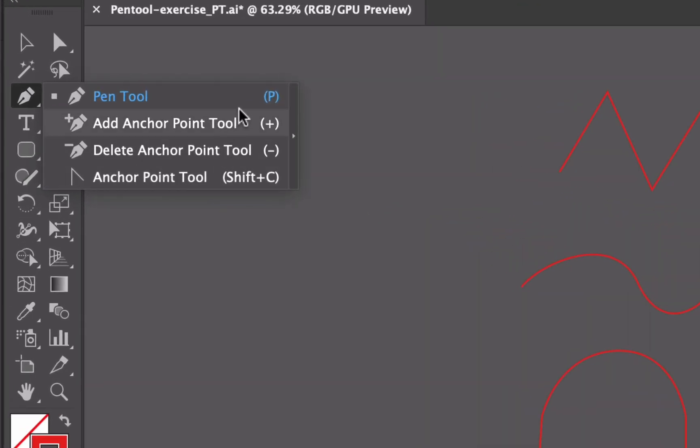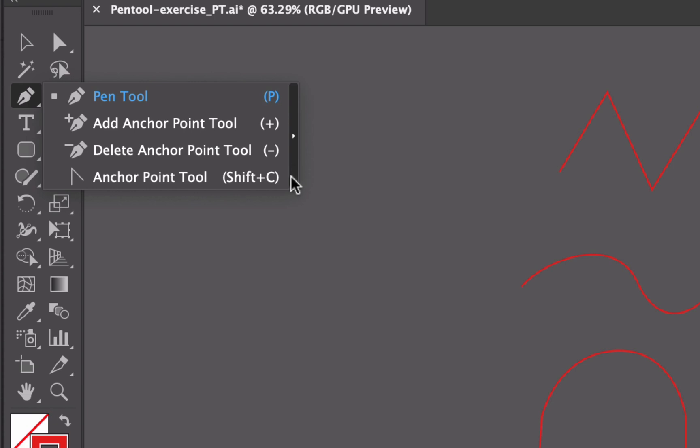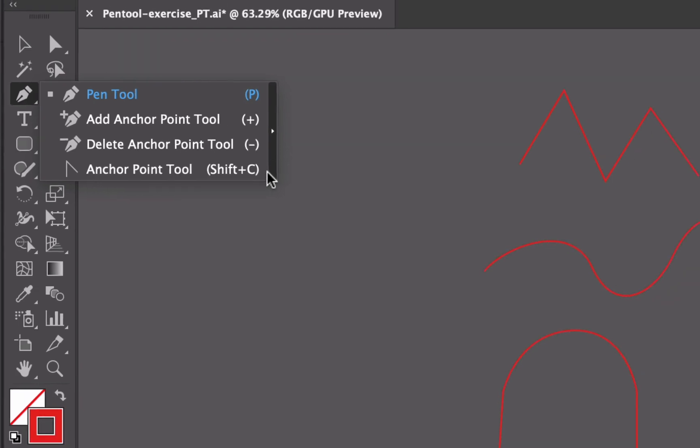Of course the pen tool is the key P, add anchor point is plus, delete is minus, and the anchor point tool is shift and then C.